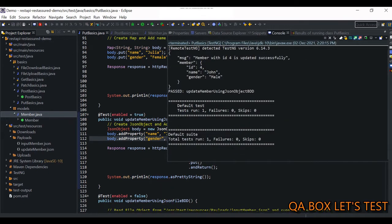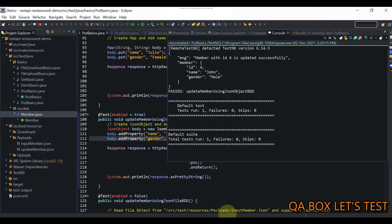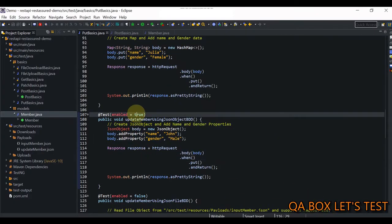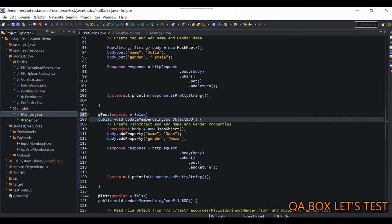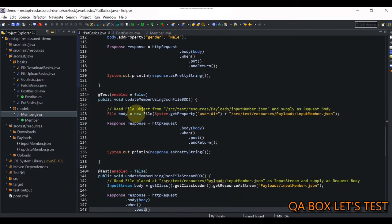It's updated. Let's set it to false and move on to the next one, where we are updating the member using a JSON file.